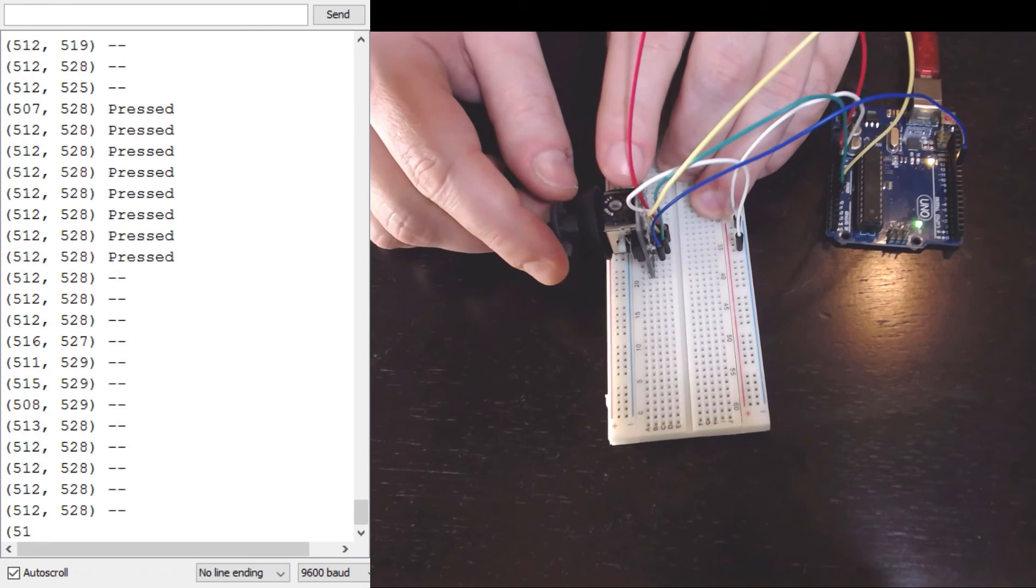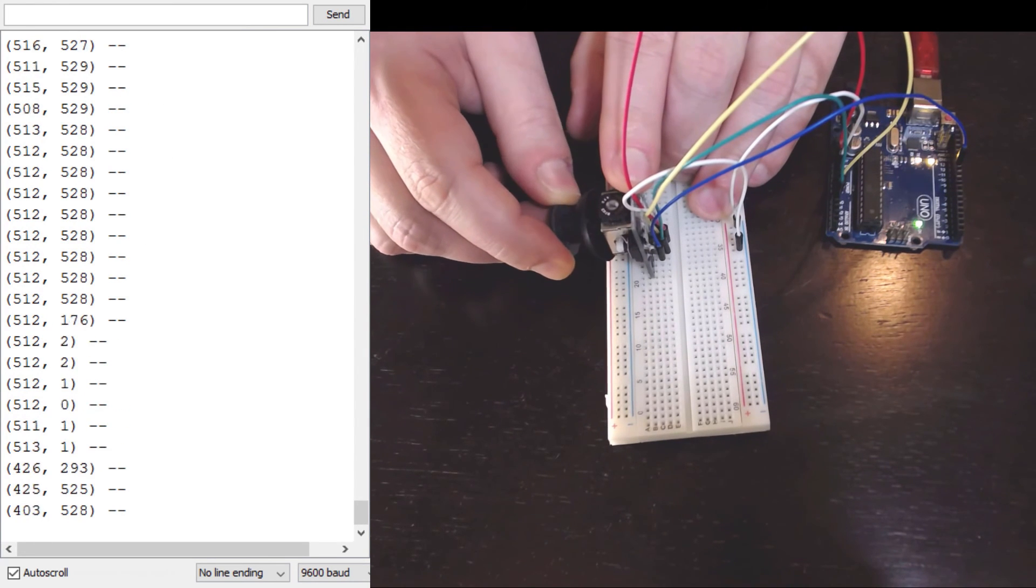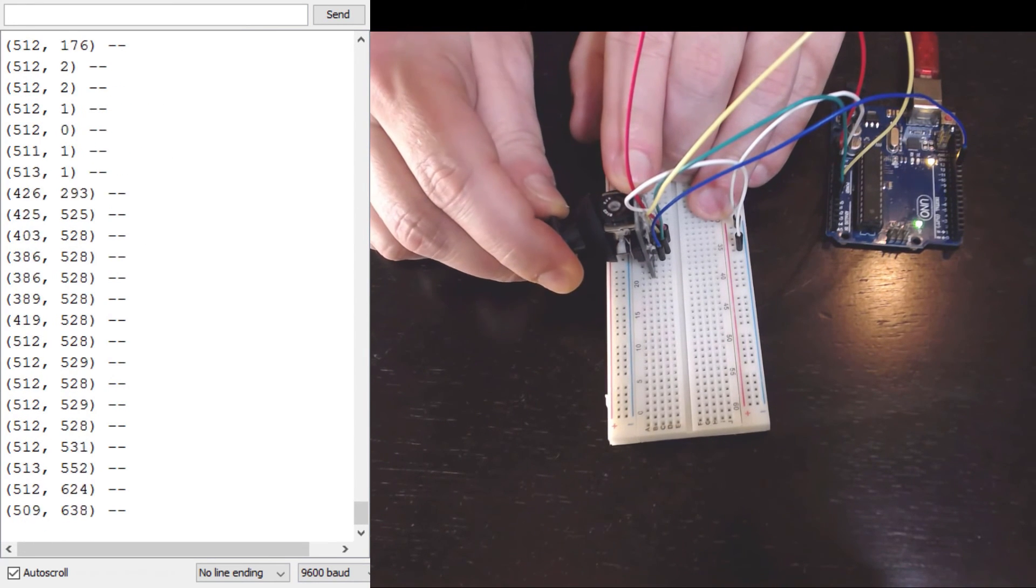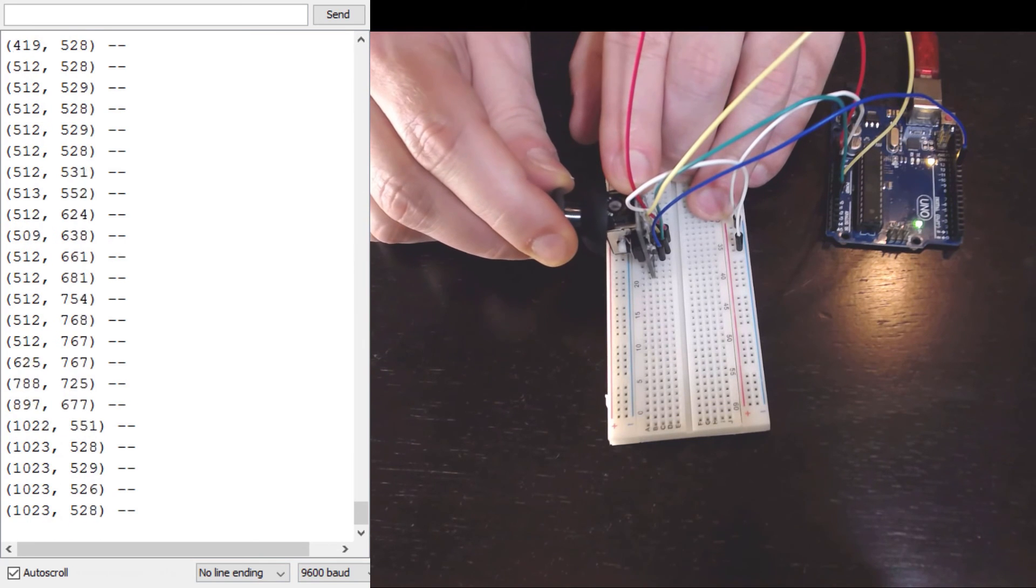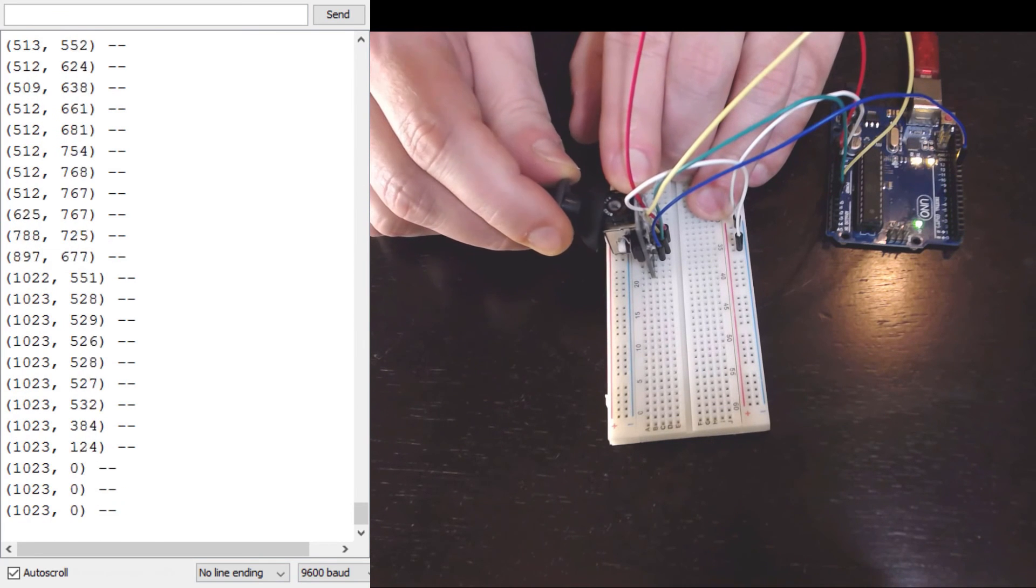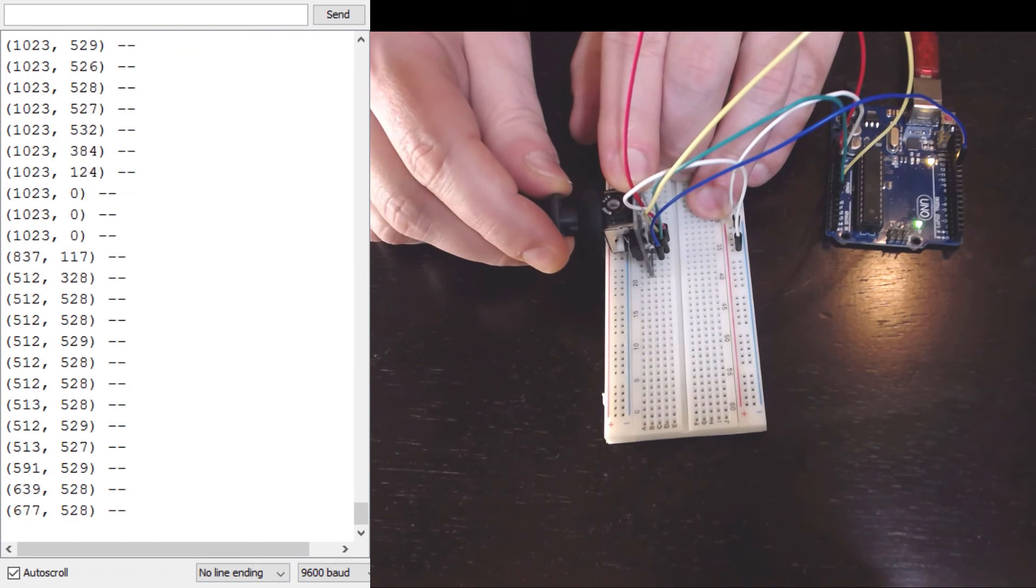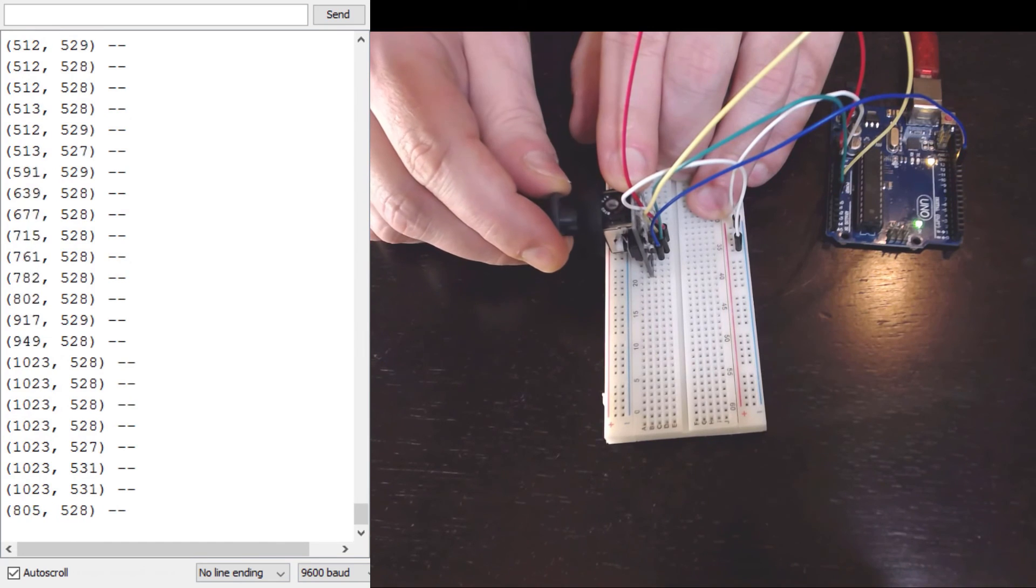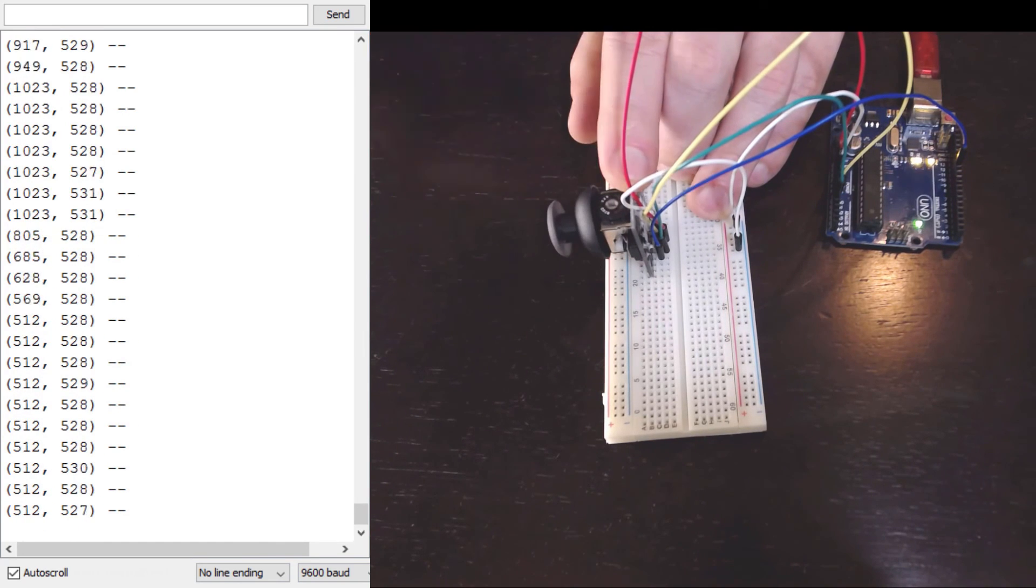Here when I press the button in I see it's detecting that the button is pressed. In theory if I move the joystick just a little bit I'll get just a little bit of change in these X and Y values. It doesn't give a very predictable value.